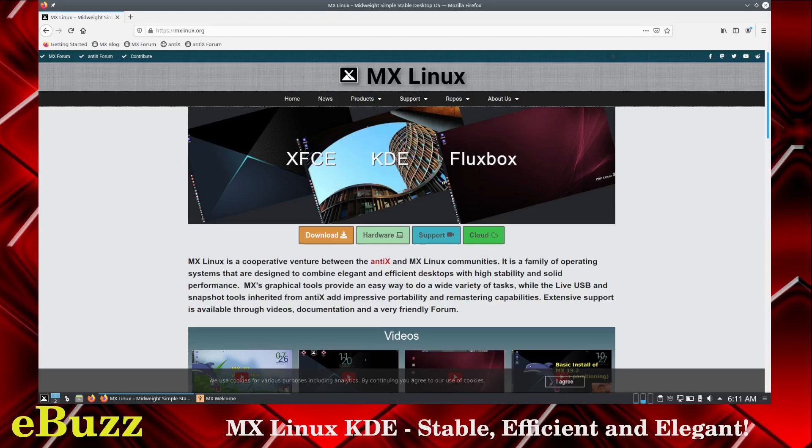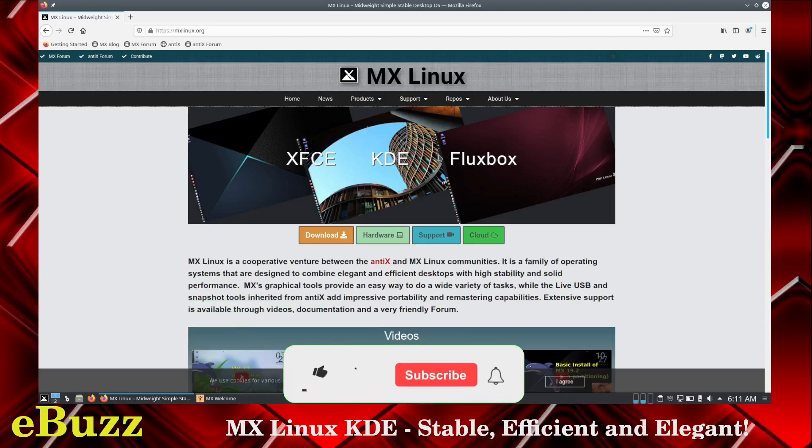Today we're taking a look at MX Linux KDE. But before we get started, please like and subscribe to my channel. It doesn't cost anything, and if you don't like me, you can always unsubscribe. Also, it'll enter you into the ASUS ZenBook 14 giveaway that we're doing on August 31st, 2021.